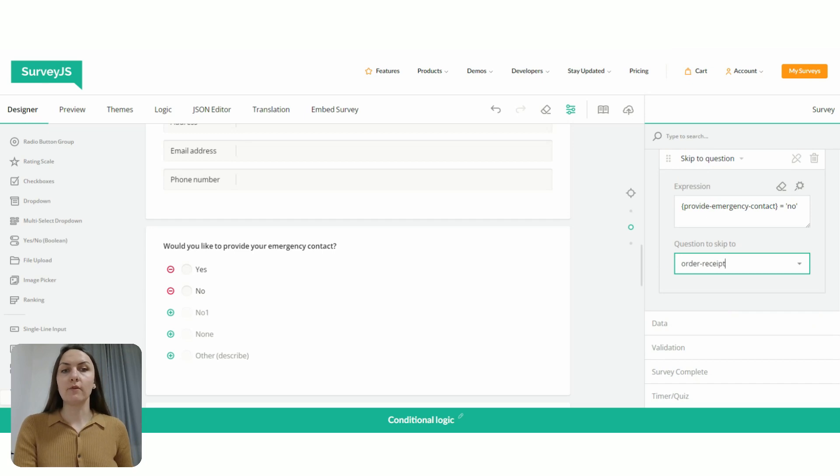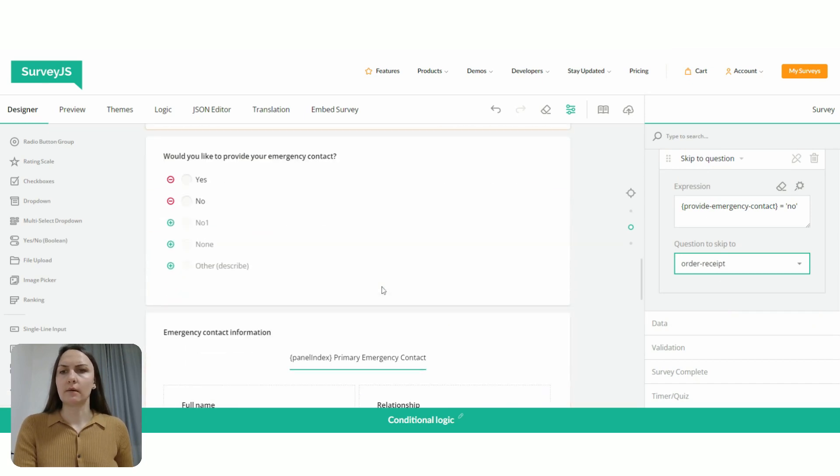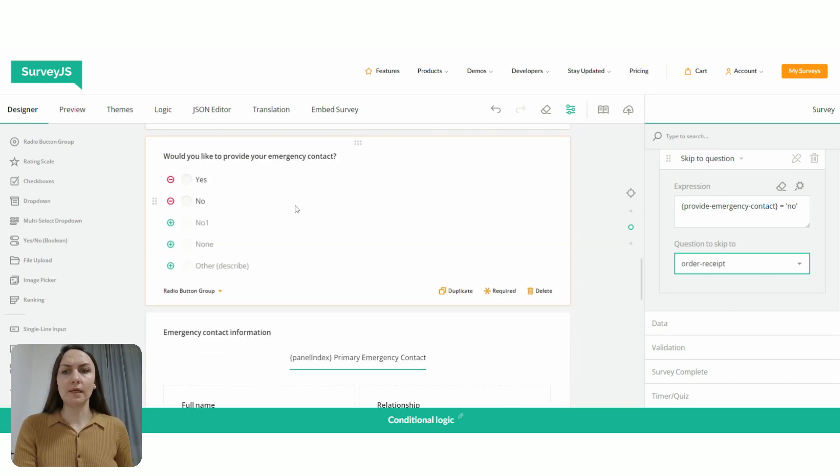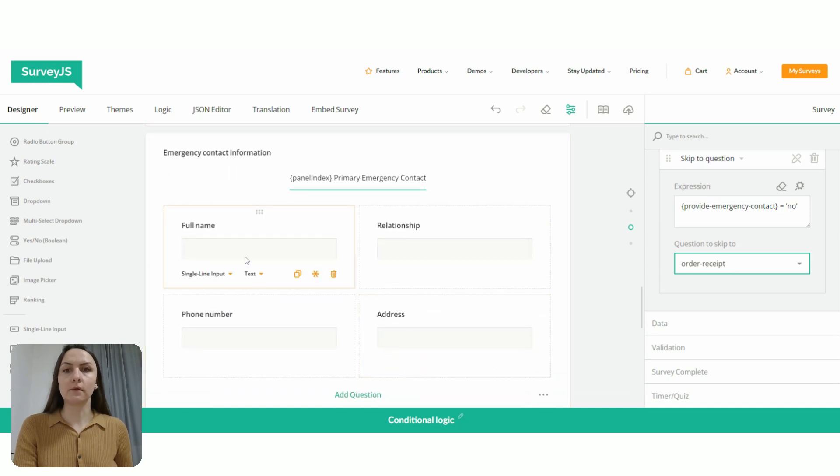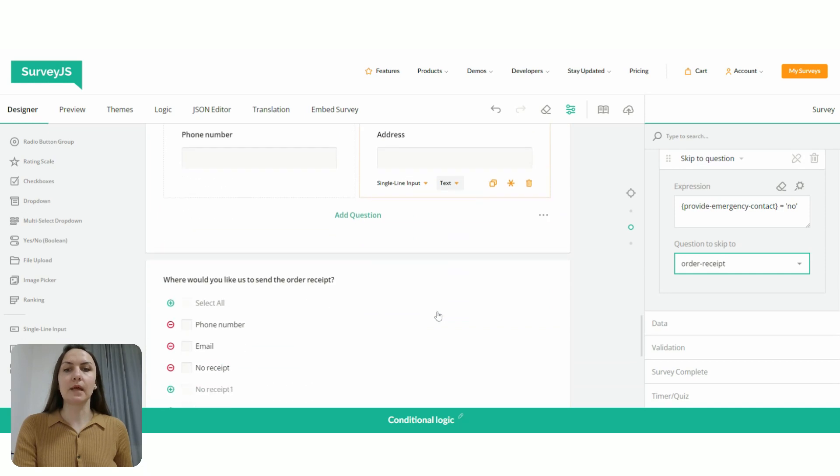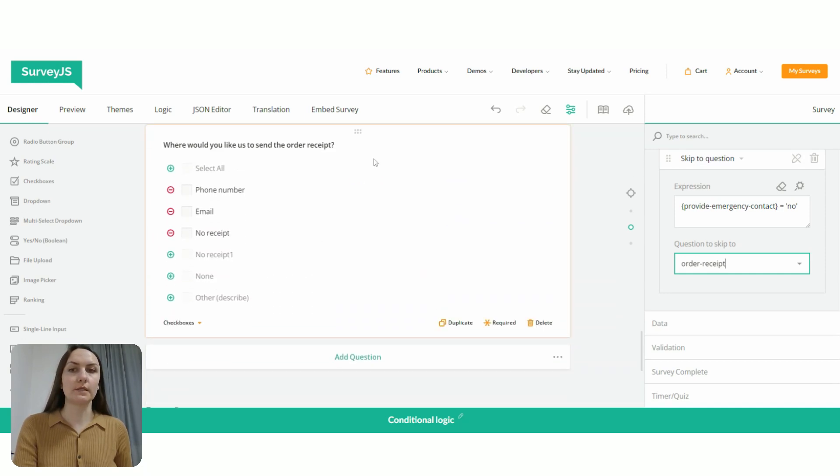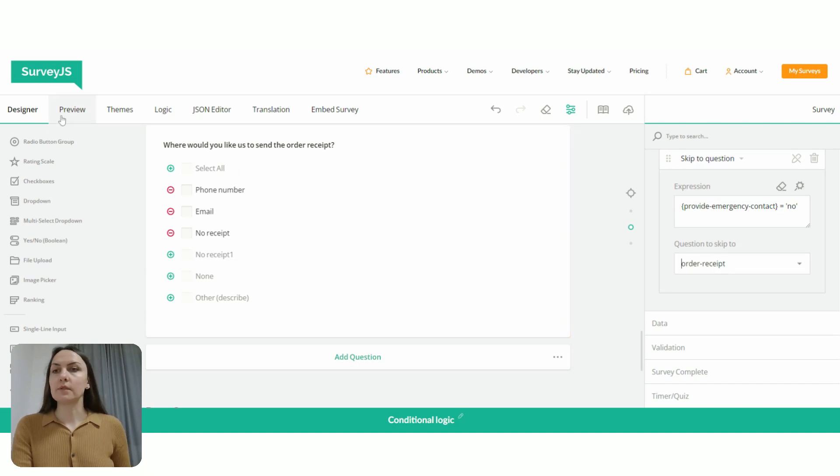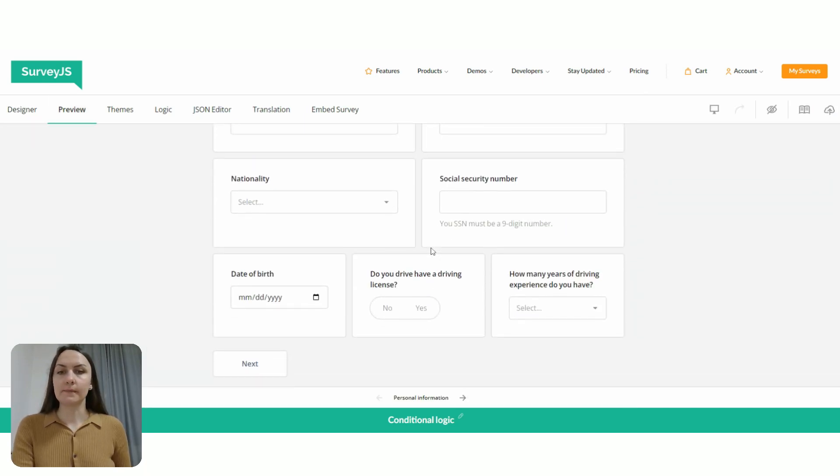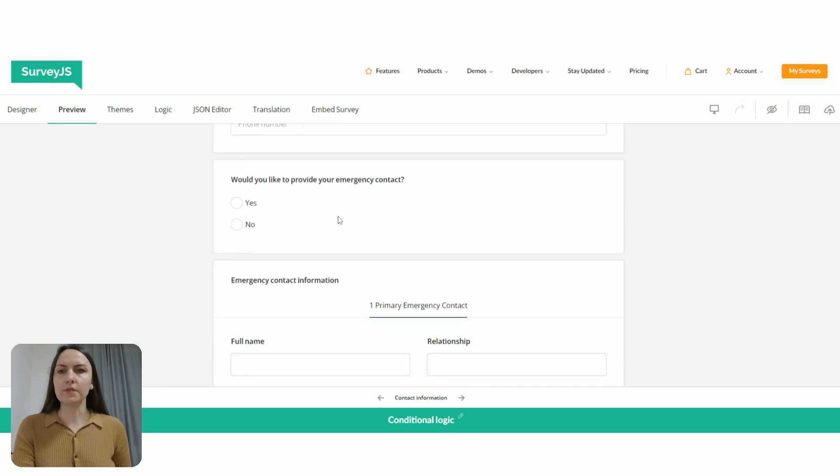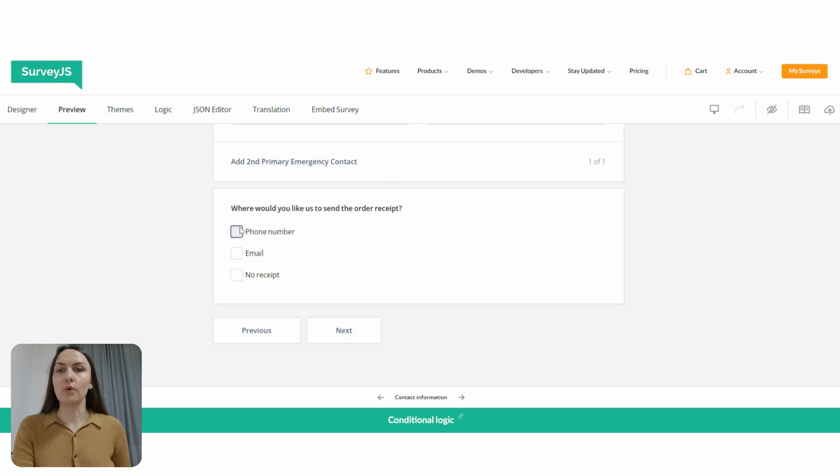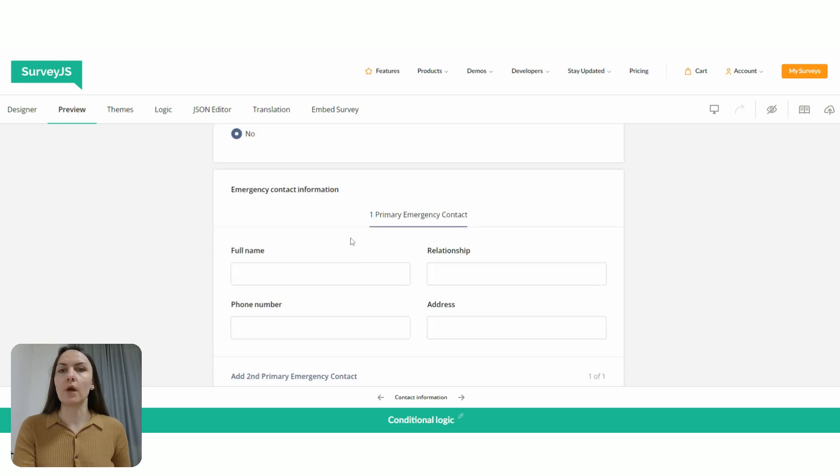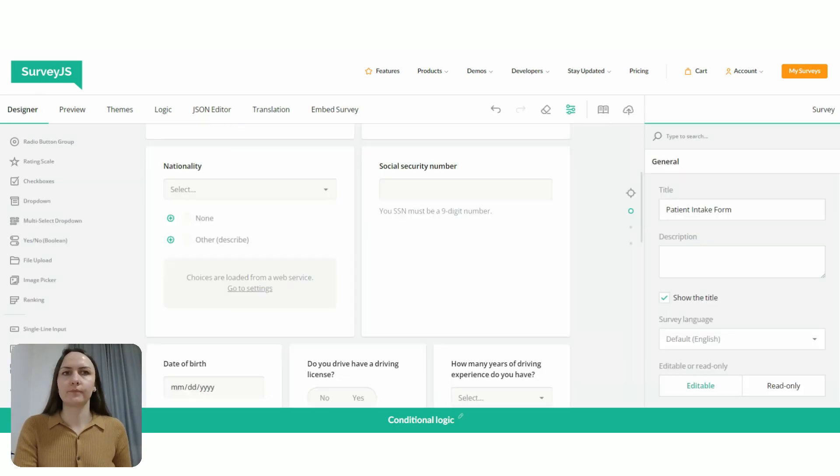So if a person says no here, then this panel with emergency contact information will be skipped and a respondent will be prompted to the question, where would you like us to send the order receipt? So now let's go to the preview tab. And let's locate our question. So here it is. Would you like to provide emergency contact? And we say no. And we are prompted to the question, where would you like us to send the order receipt. So the form skips the entire section here.